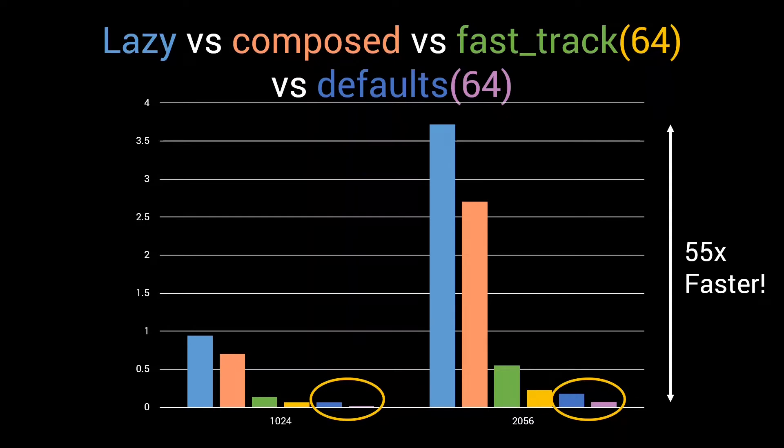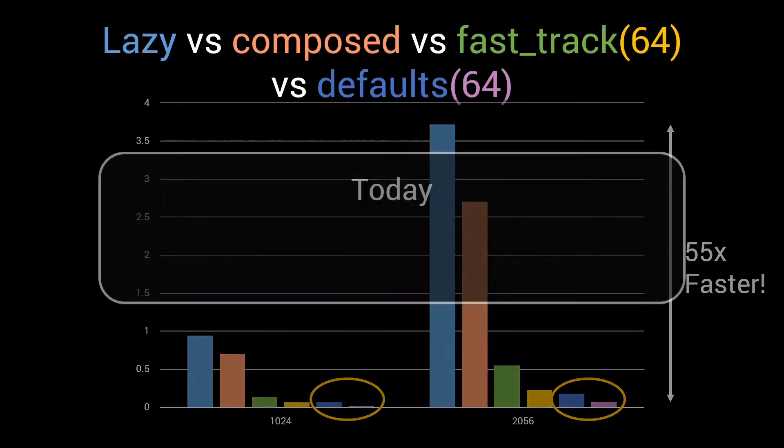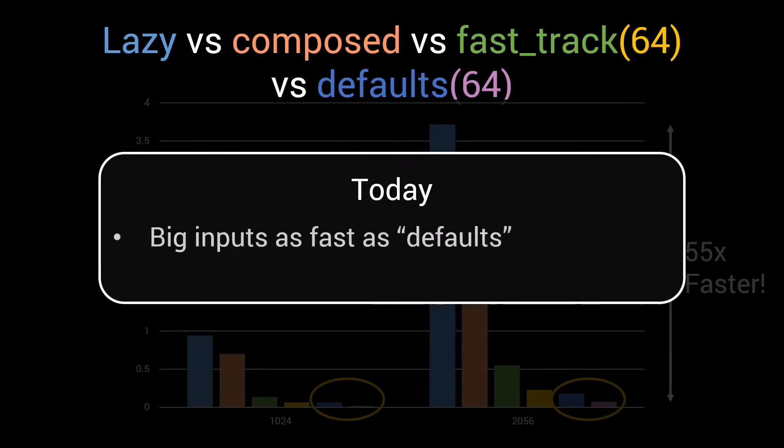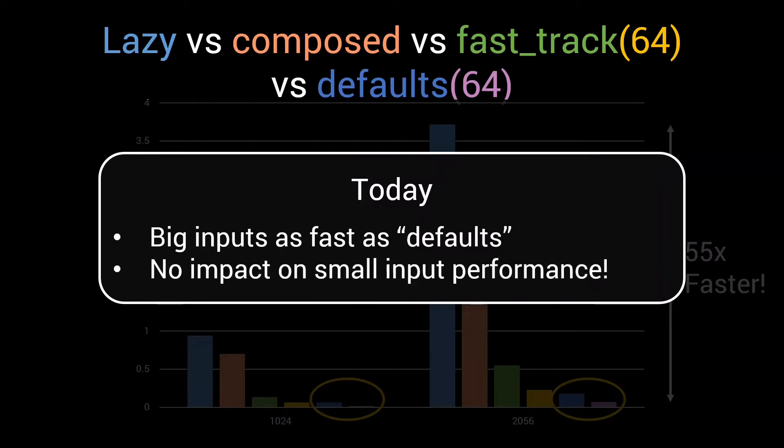However, we concluded at the end of the previous episode that this implementation is not that well suited for smaller inputs. Today we are going to discuss one last optimization technique that will combine the big input performance of the defaults implementation with lightning-fast performance on smaller inputs.